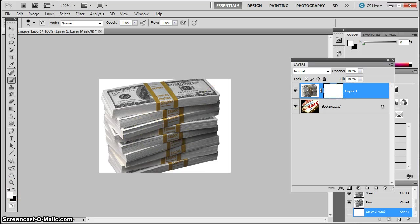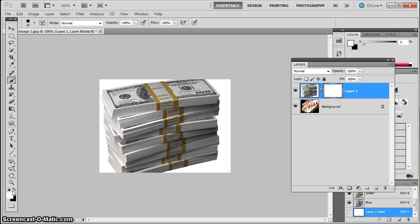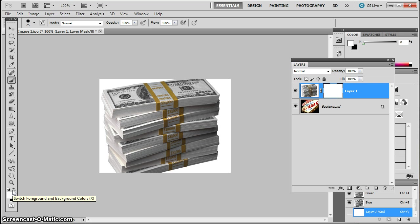But what does gray do? Well, it depends on how dark the gray is. If you've got, say, a 90% gray, the layer would then be 90% see-through. 10% gray would be 10% see-through.